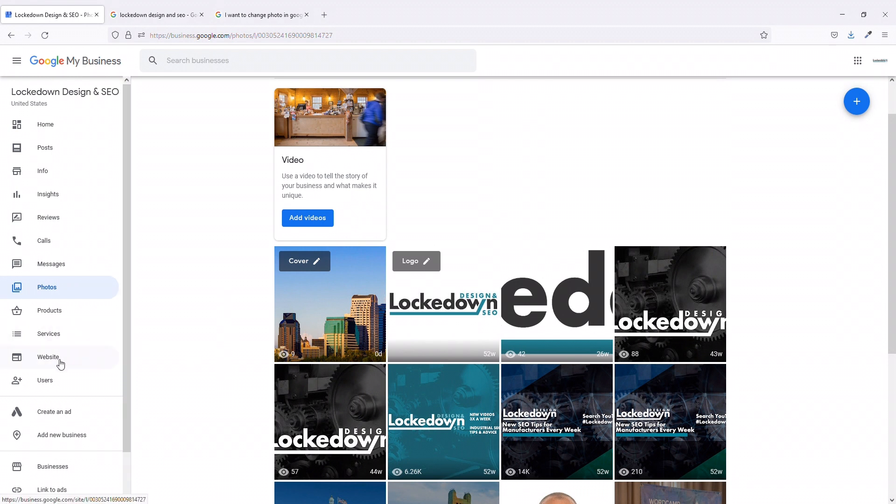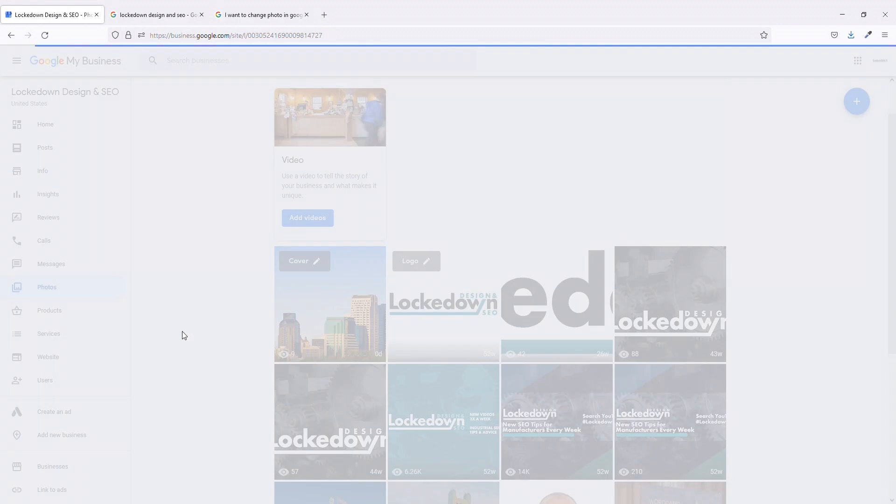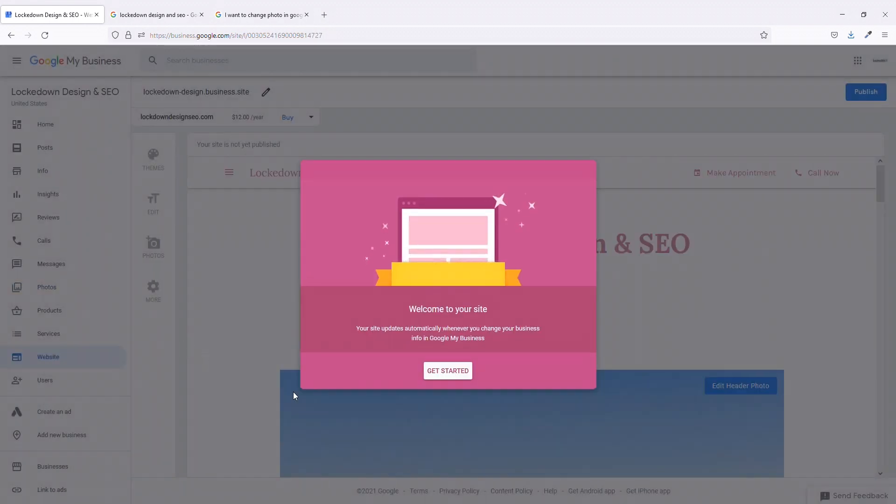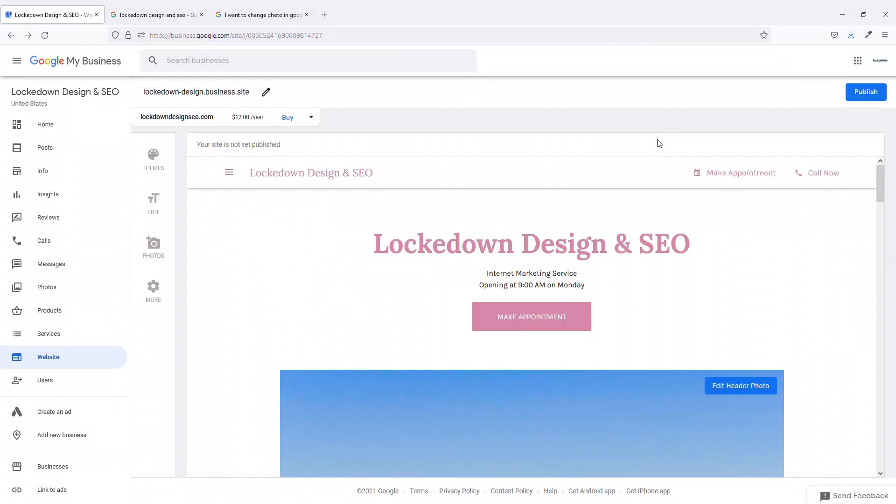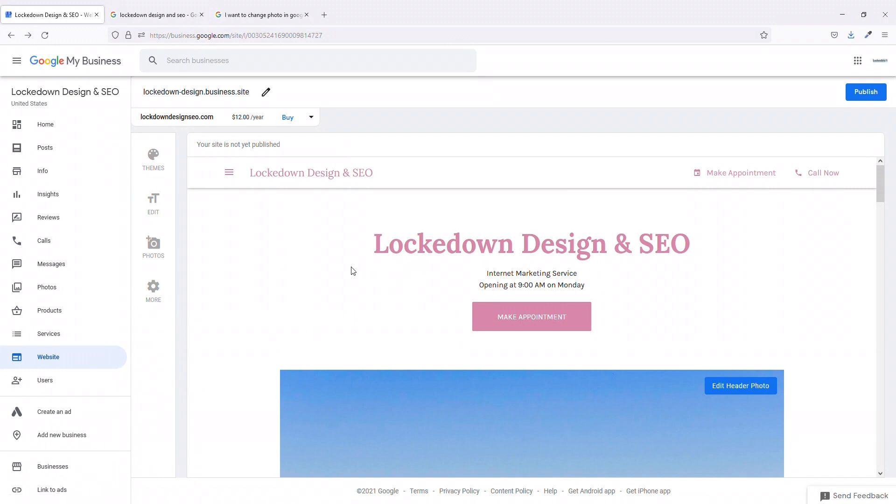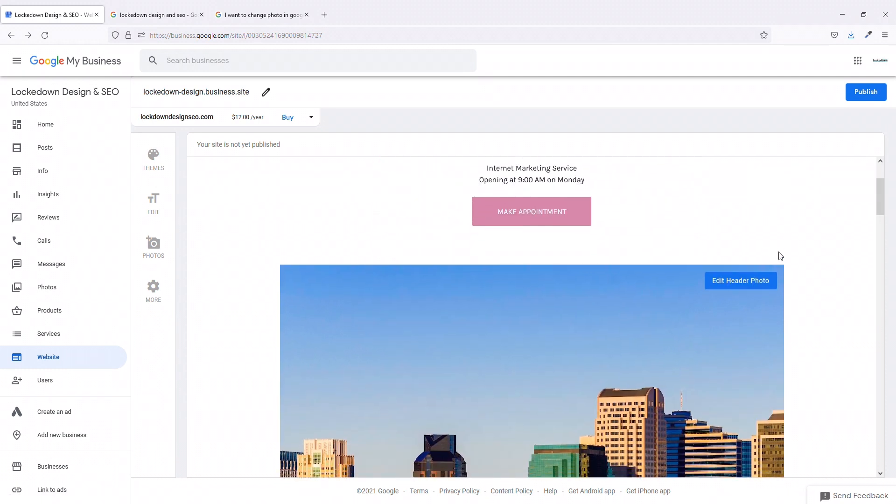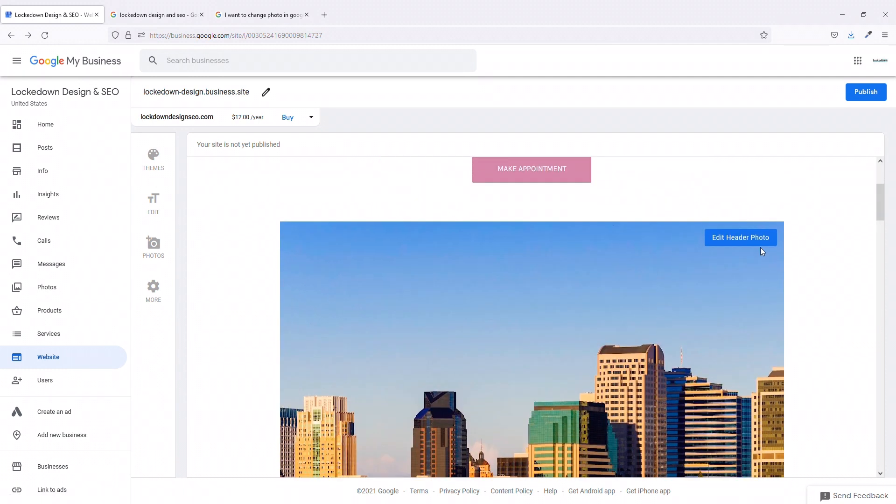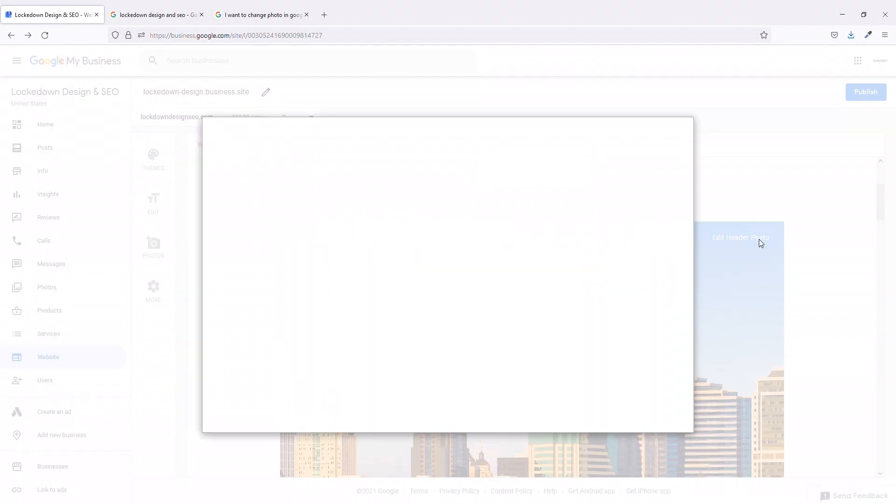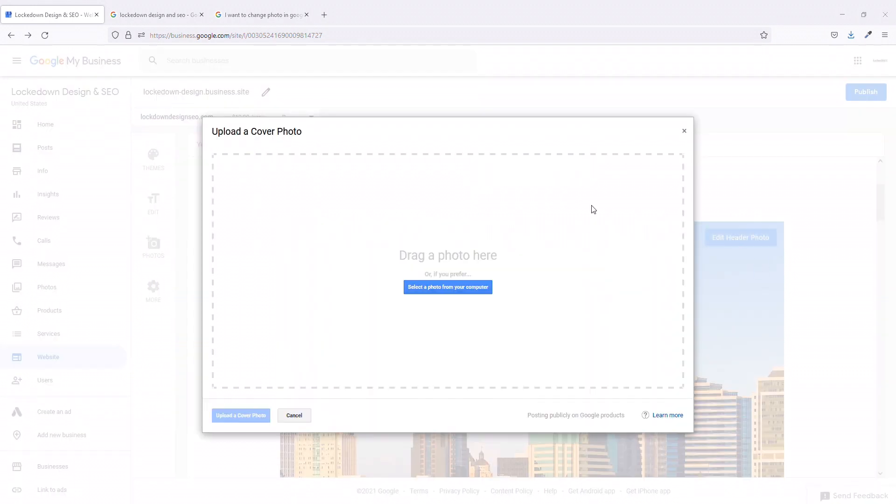But what you want to do, go down to website here and this is for your free Google Sites website. You go down to website here and what you're going to want to do is change this header photo here to what you would like your cover photo to be.